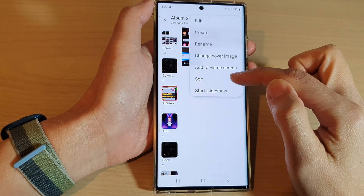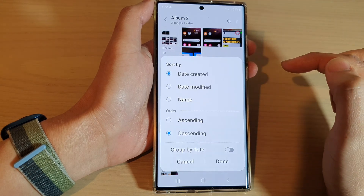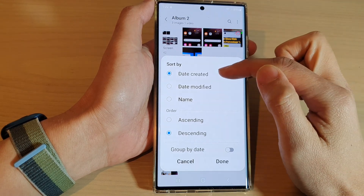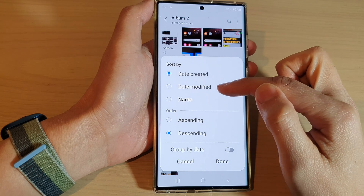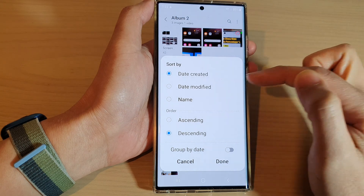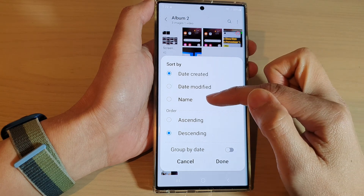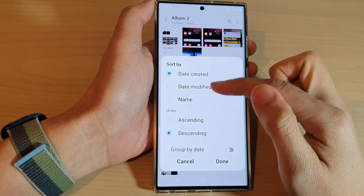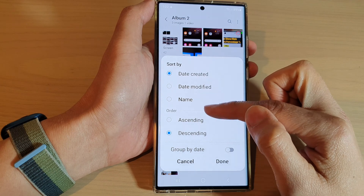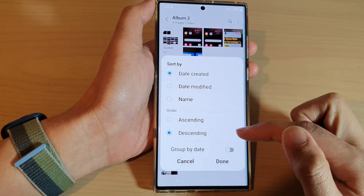Next, tap on Sort. In here, you can sort by date created, date modified, sort by name, and sort by order ascending or order descending.